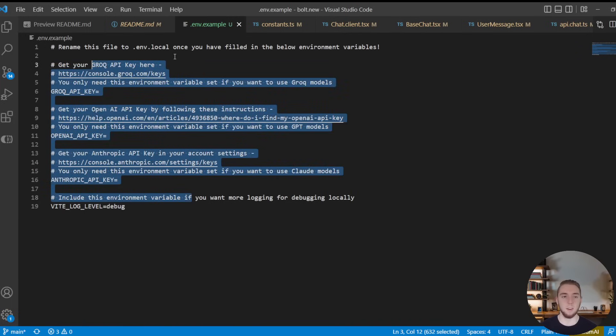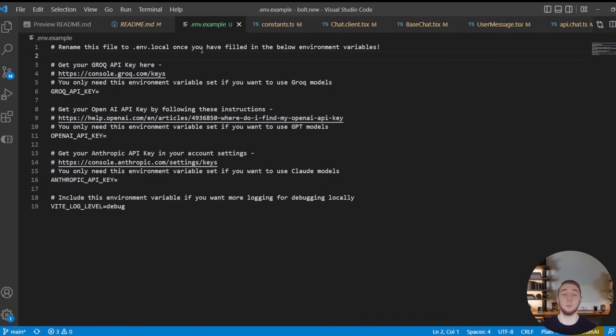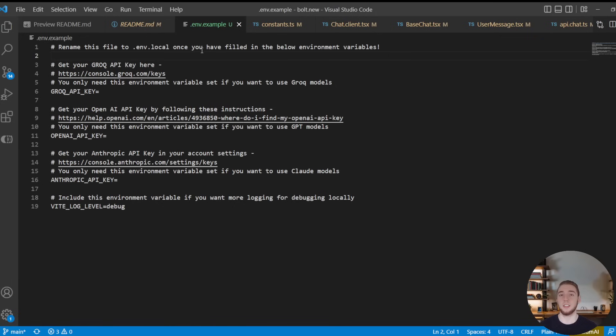And so you'll have that up and running. Once you set all your environment variables here, you'll be good to go. And you're going to have the exact same UI that I just showed you, where you're able to select your model and then interact with Bolt to create your full-stack applications.